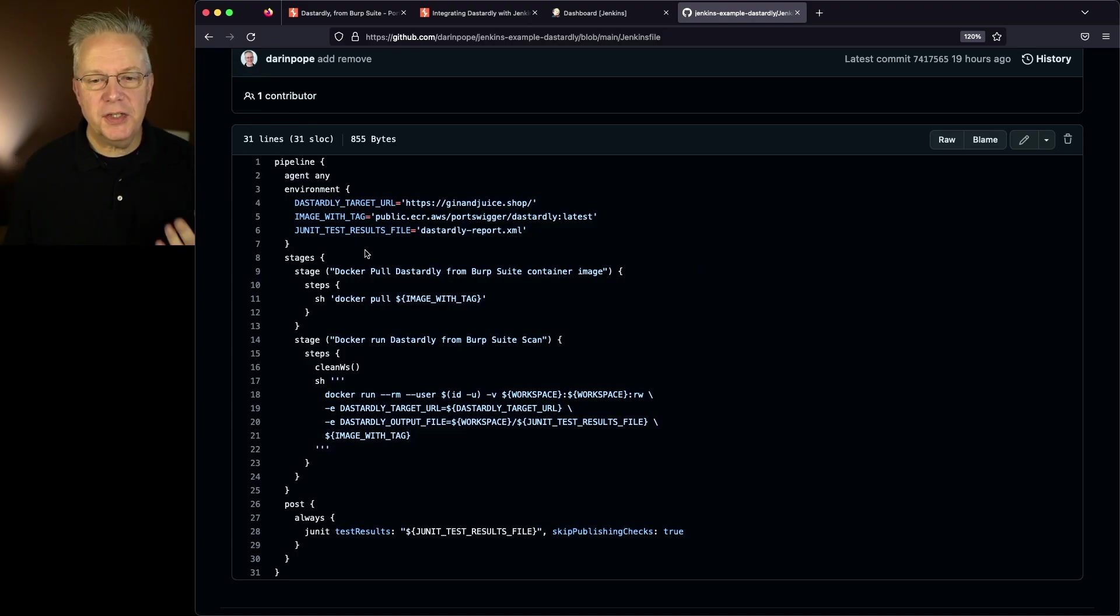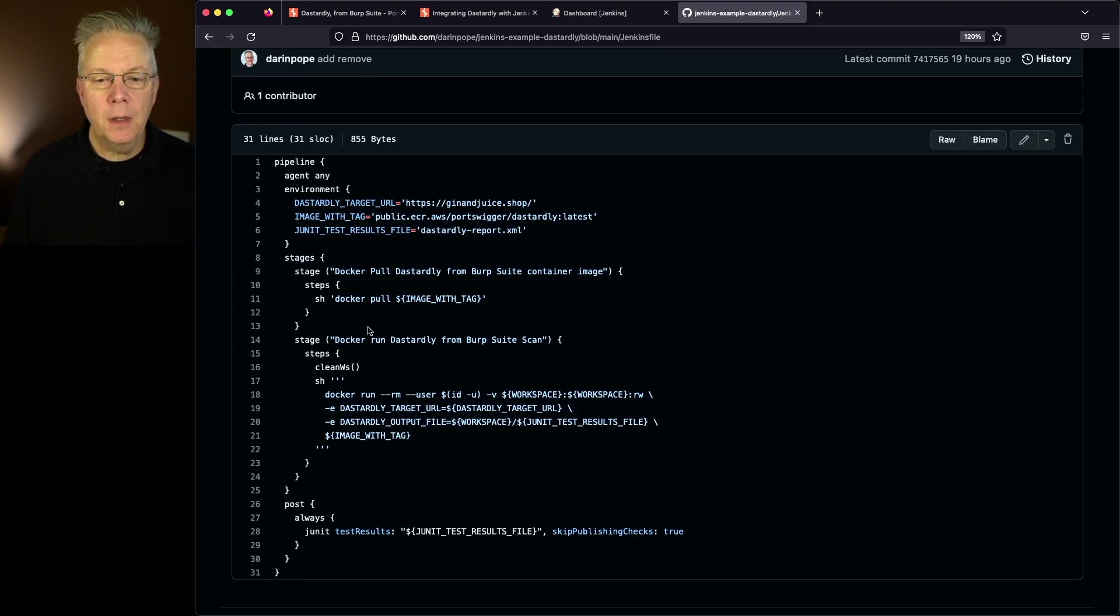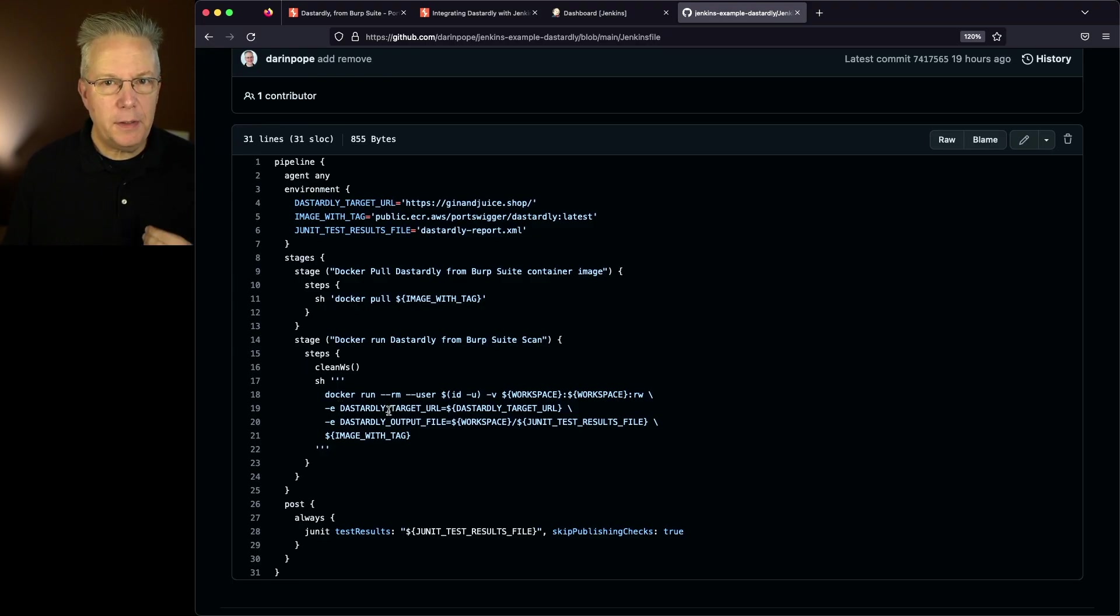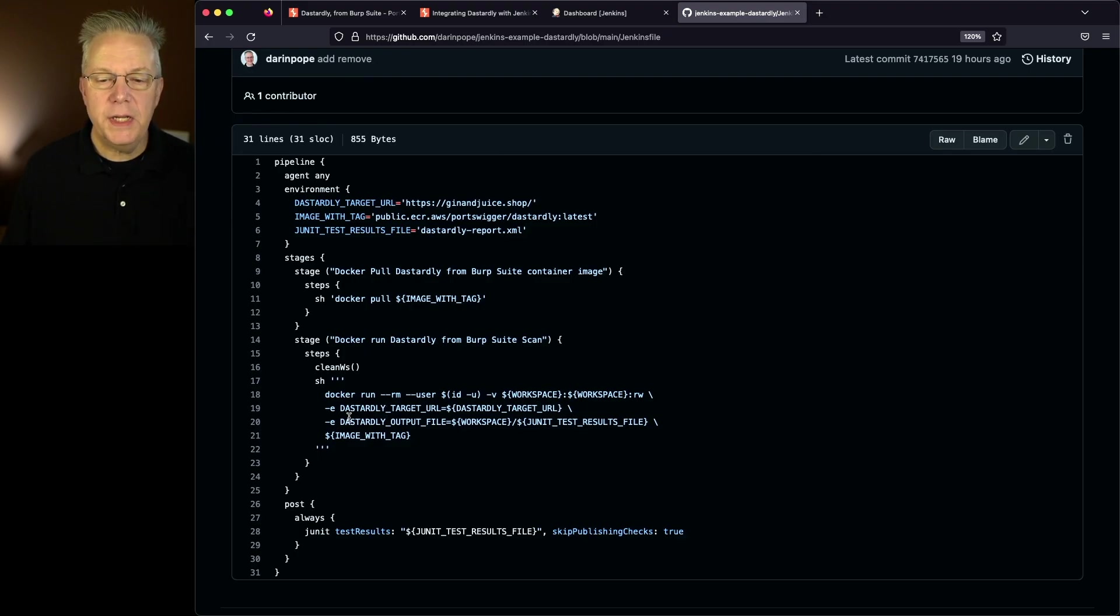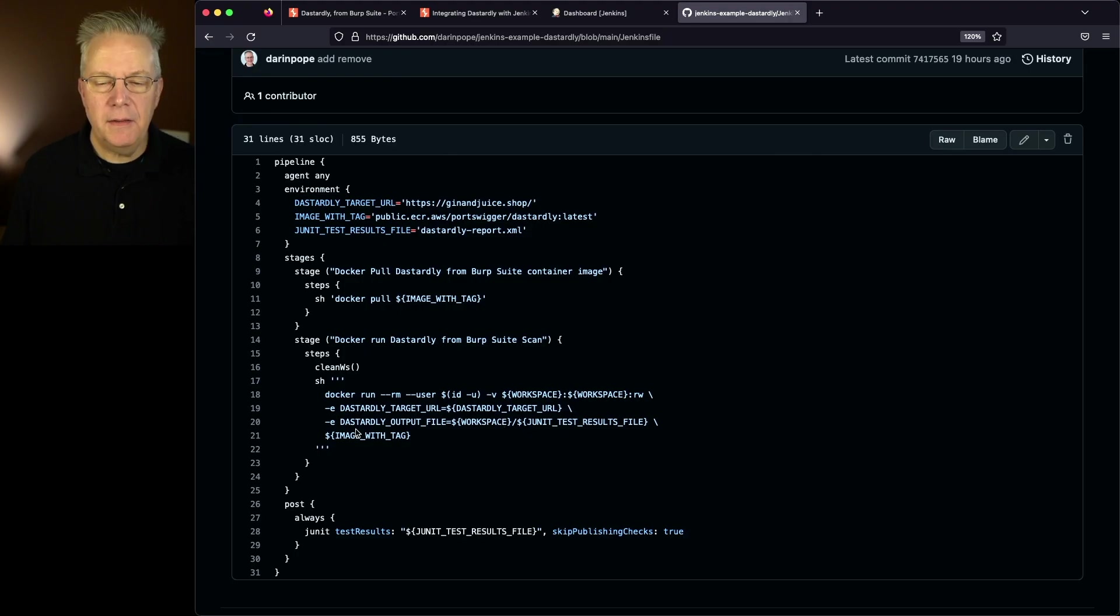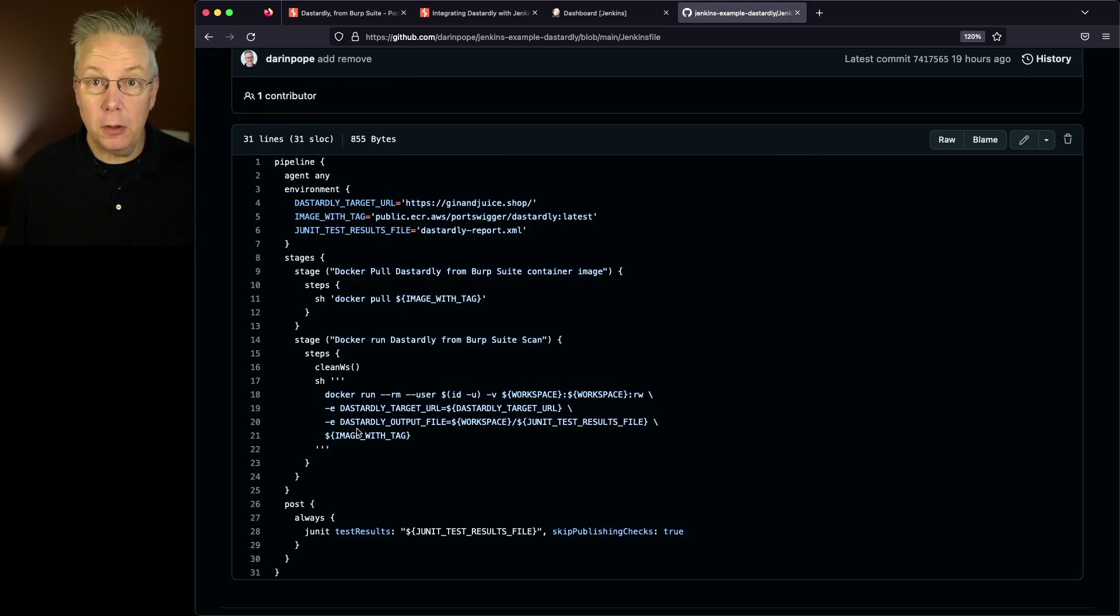Now let's take a look at it. We're going to do a pull for the image and then we're going to run the image with a couple of values. First off we need to mount in our workspace from the agent into the container. We need to set up our target URL and then finally we need to set the location for our output file along with its name.